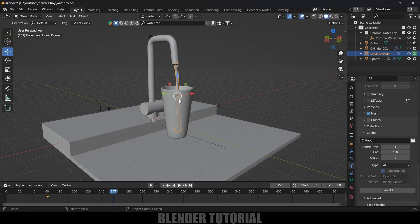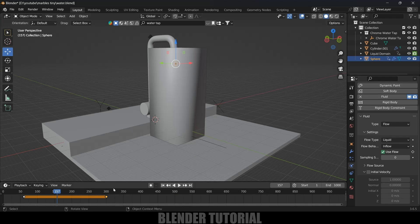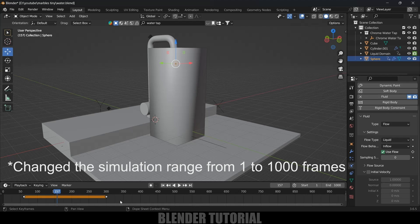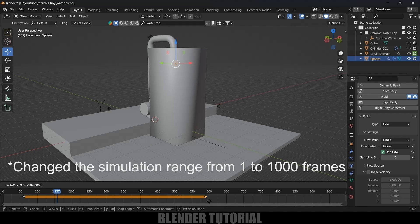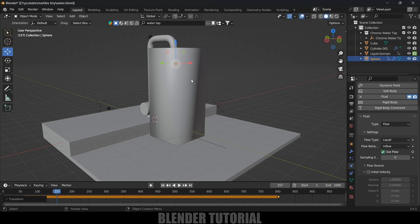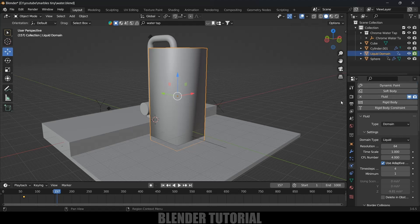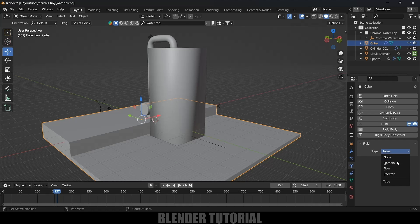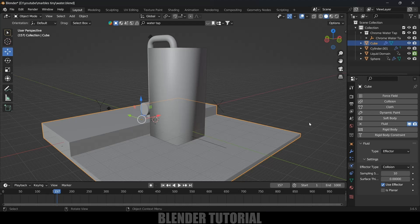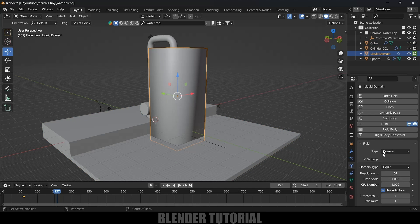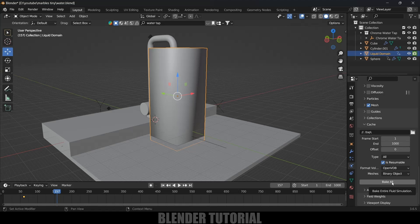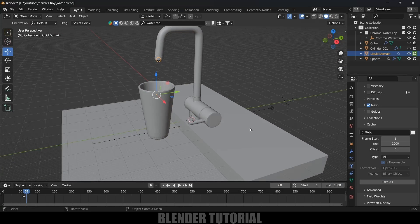If we want the fluid to overflow through the glass, select the sphere, select the last keyframes and increase the keyframe value — leave the inflow active till frame 800, then it stops. Select the domain and bake again. If the fluid spills out of the glass it should also interact with the base, so select the base, apply the fluid property, change Type to Effector and Sampling to 10. Then bake all again.